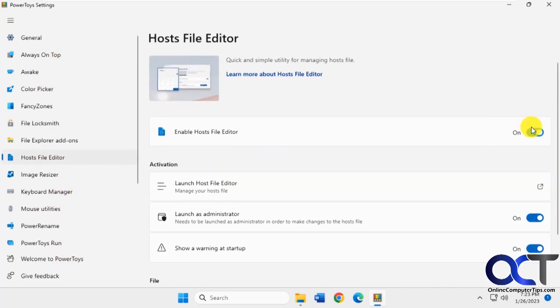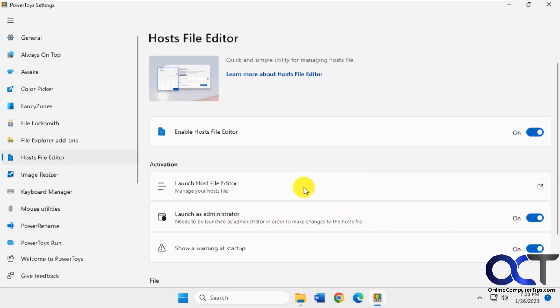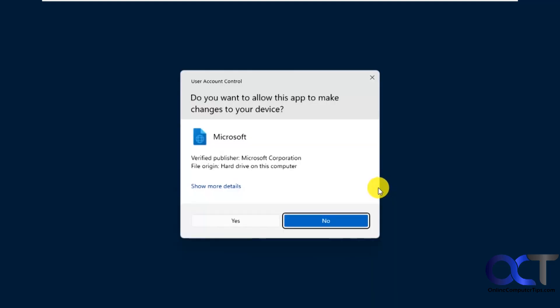make sure it's on, and then there's an option to run it as administrator, which you probably should do, to make sure you could save your changes appropriately. So just click on Launch Host File Editor.